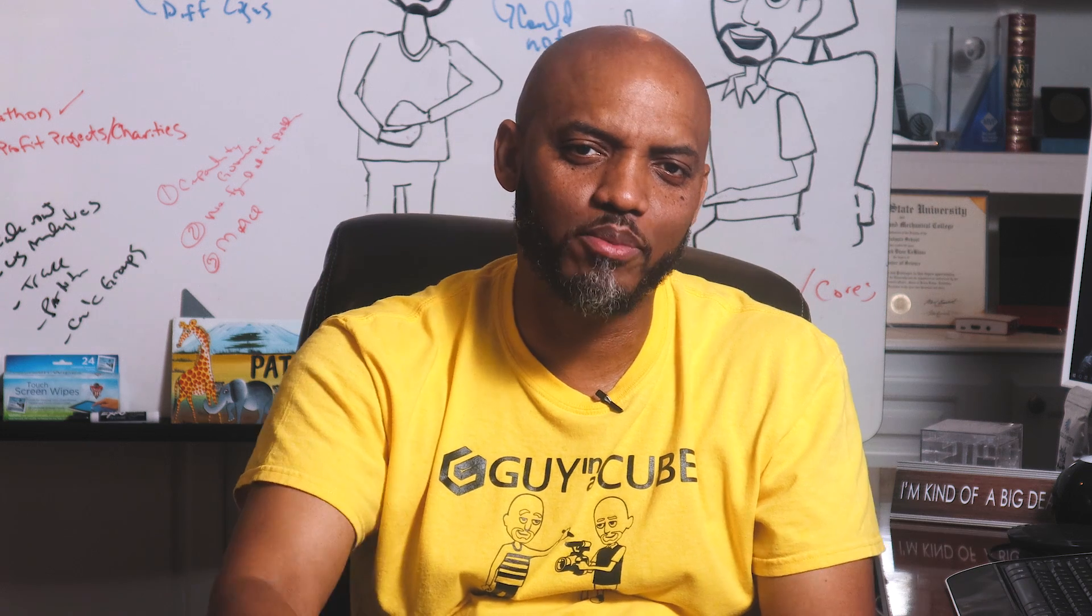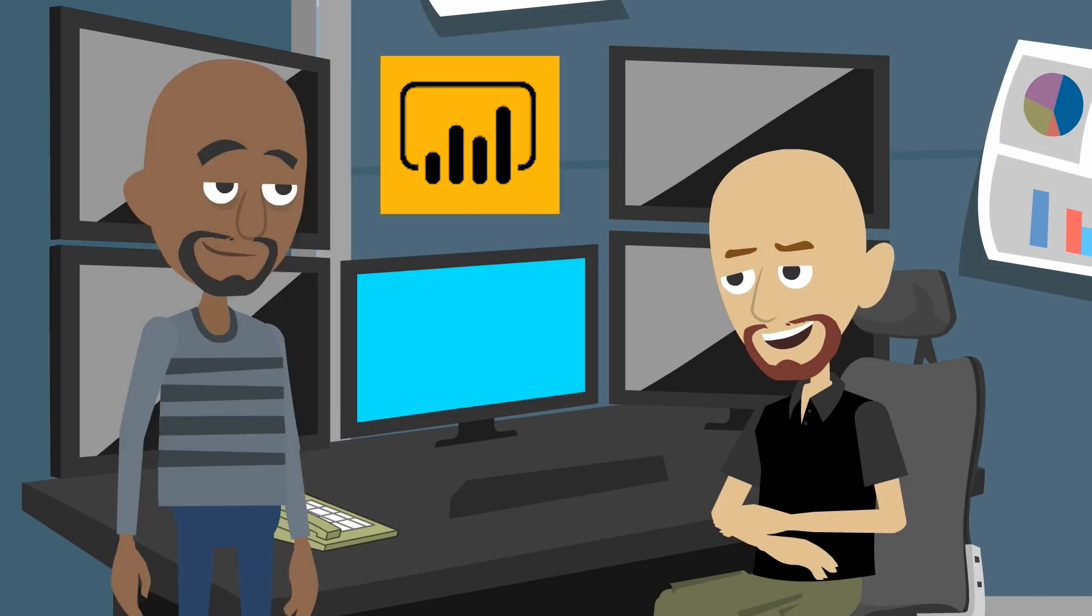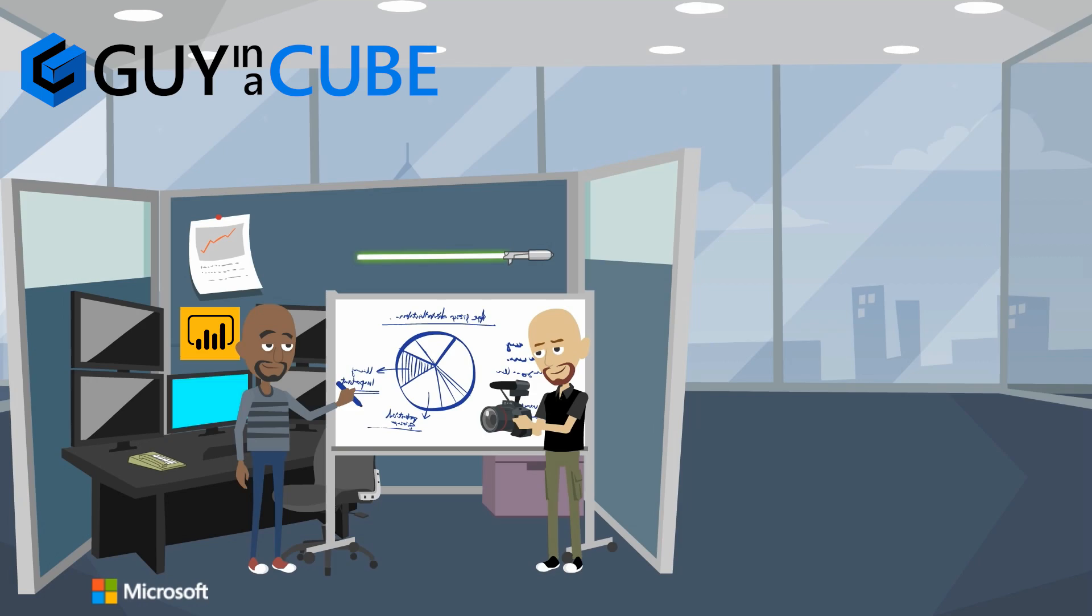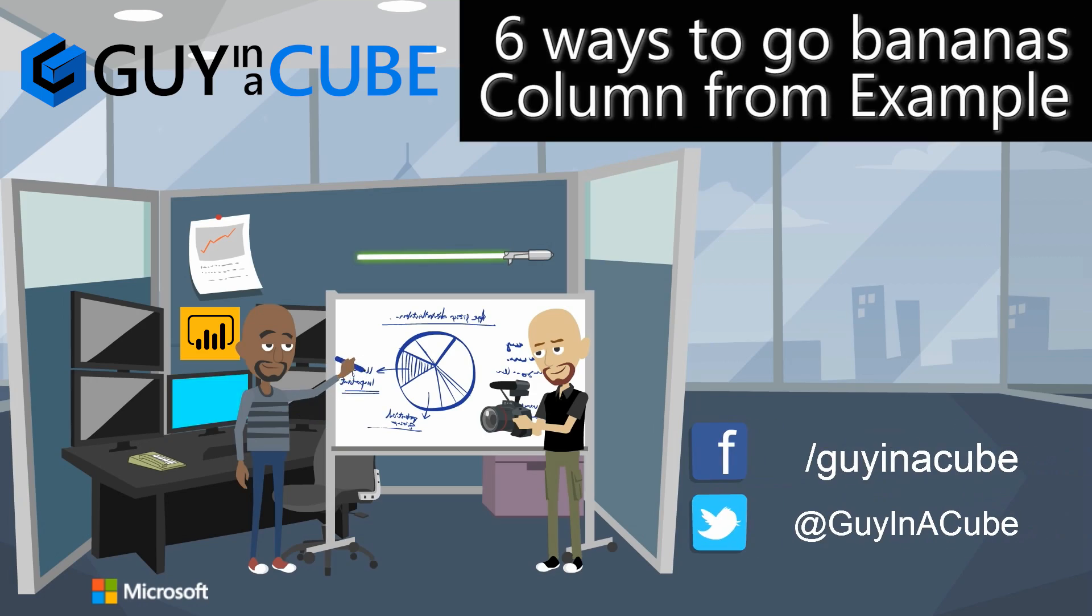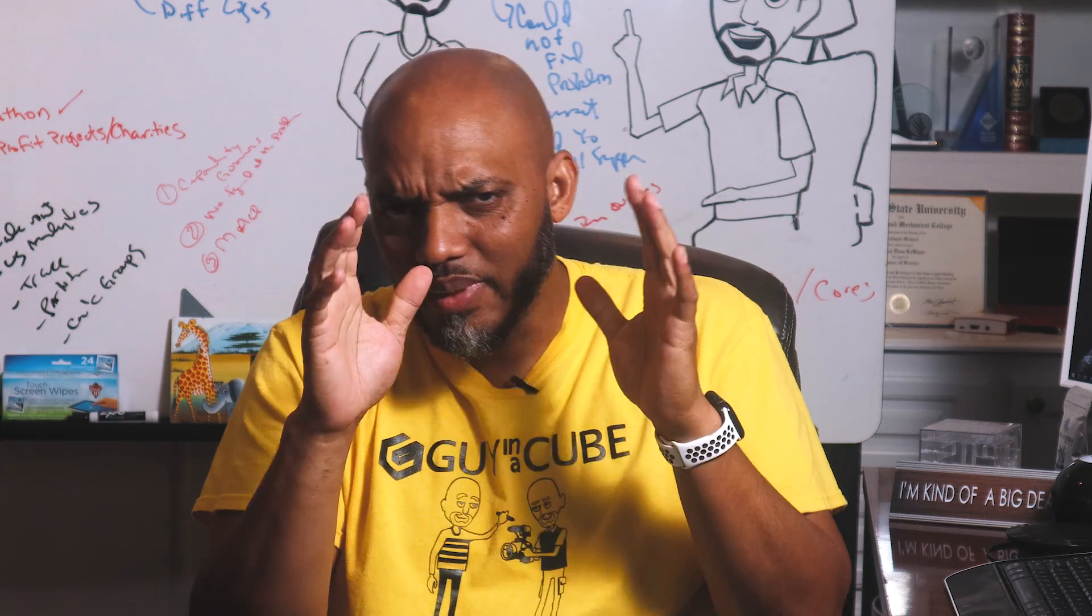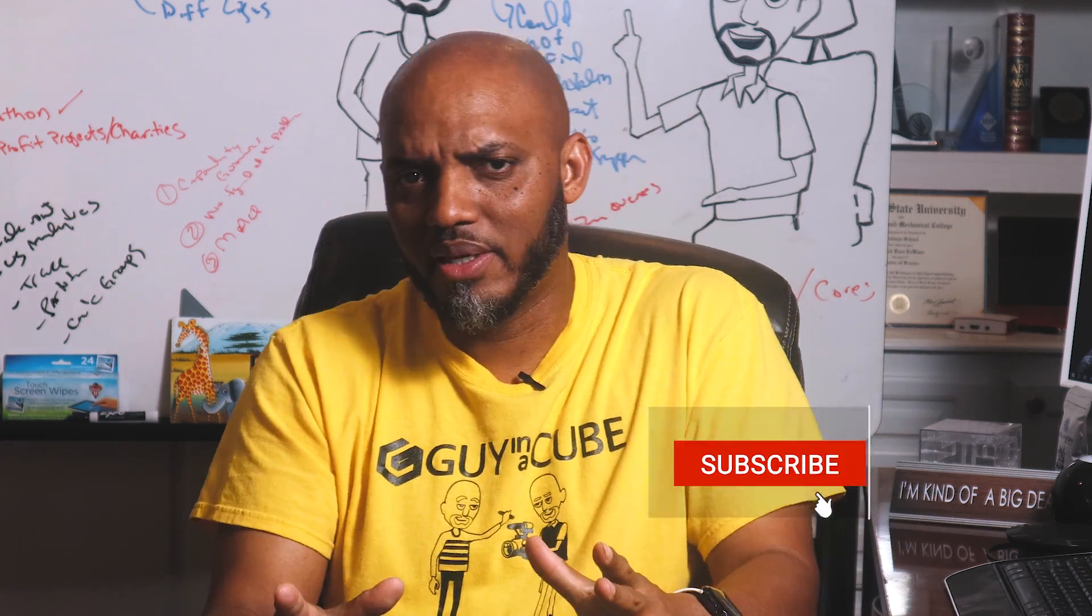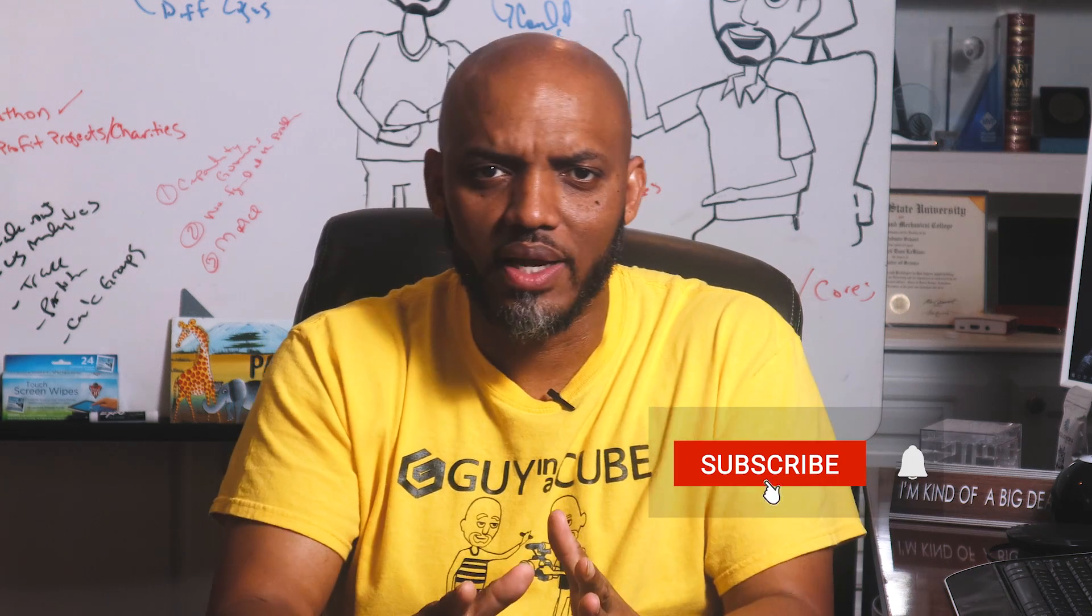Yo what's up, this is Patrick from Guy in the Cube and in this video I'm going to talk all about column from examples in Power BI. Column from examples has been in Power BI desktop for a long time and they've made some really cool enhancements.